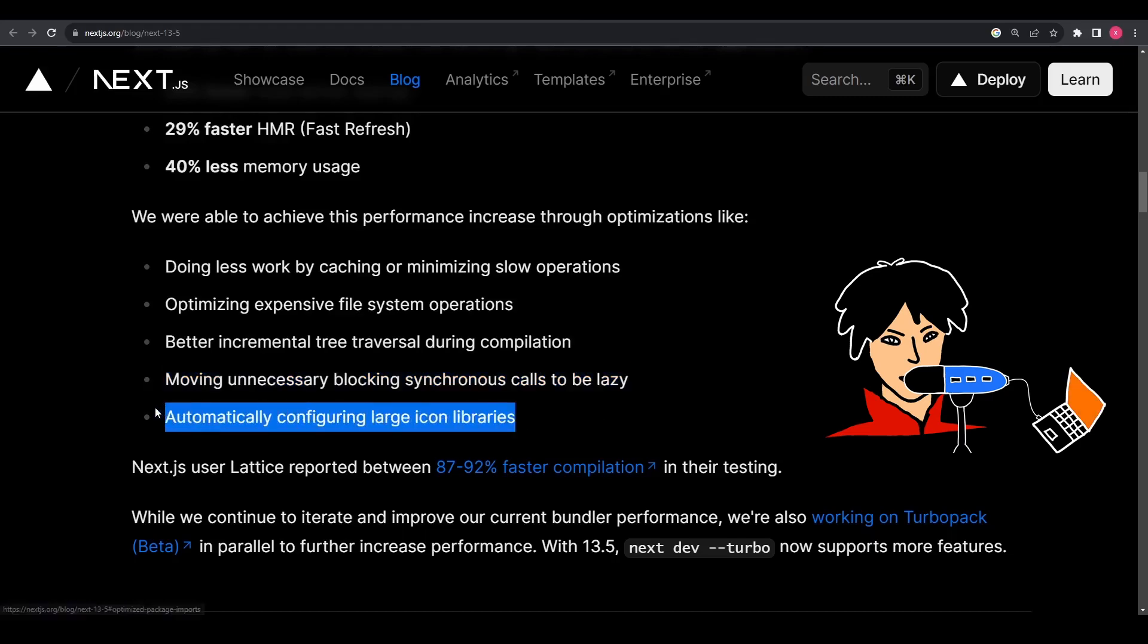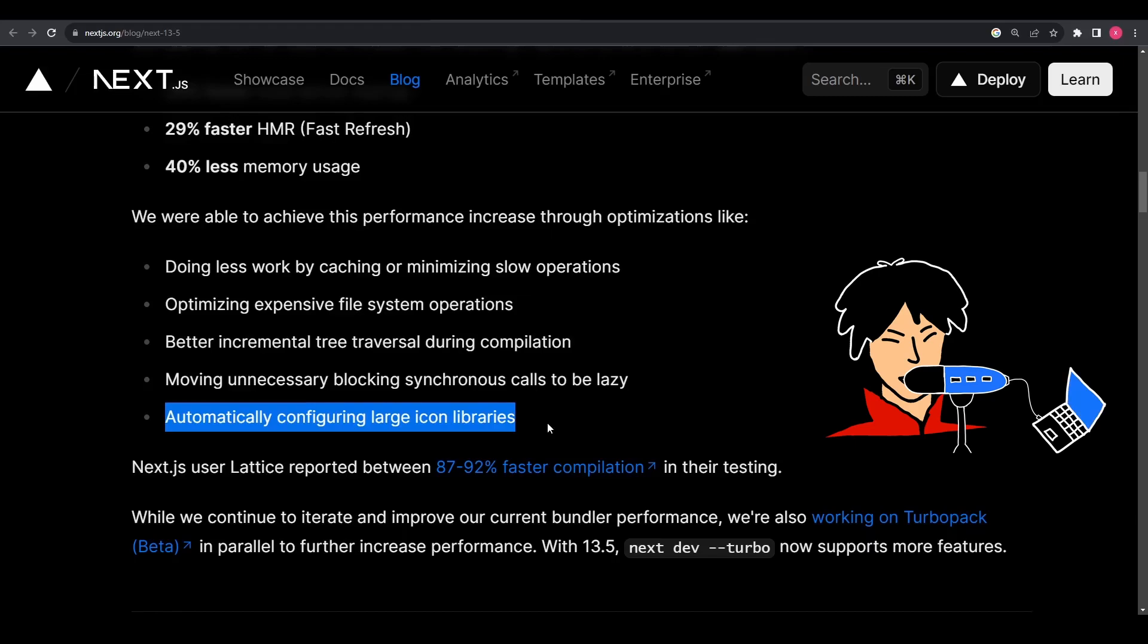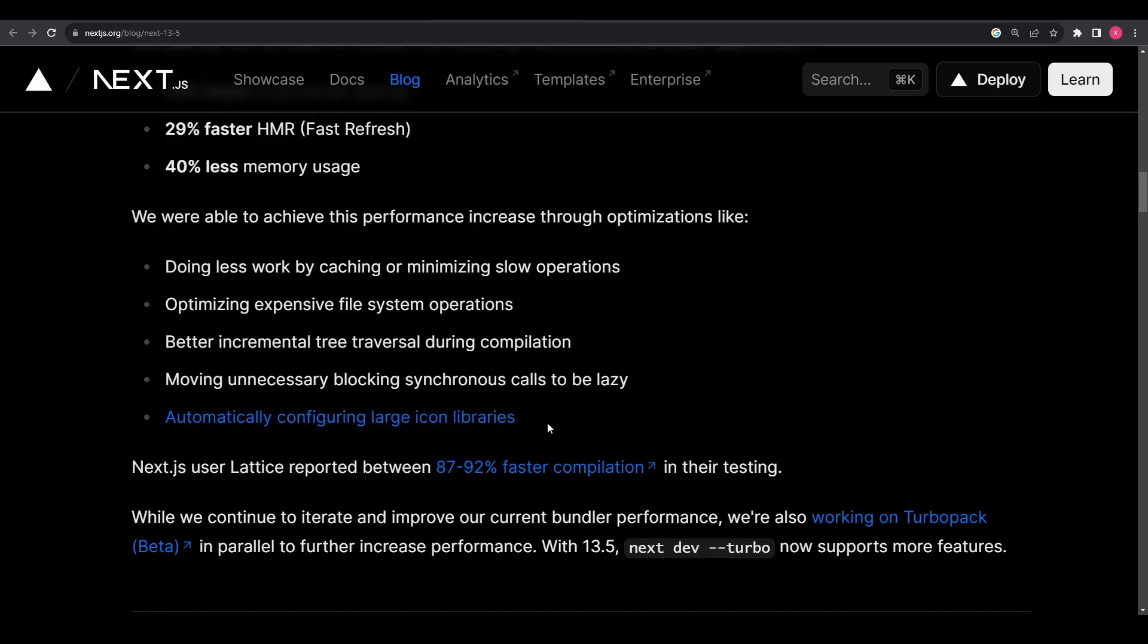And number five, is automatically configuring large icon libraries. This means that when using popular icon libraries like Material UI icons, Next.js will load only the specific icons that are actually used in your project, rather than loading the entire library. This reduces unnecessary data transfer and improves performance.